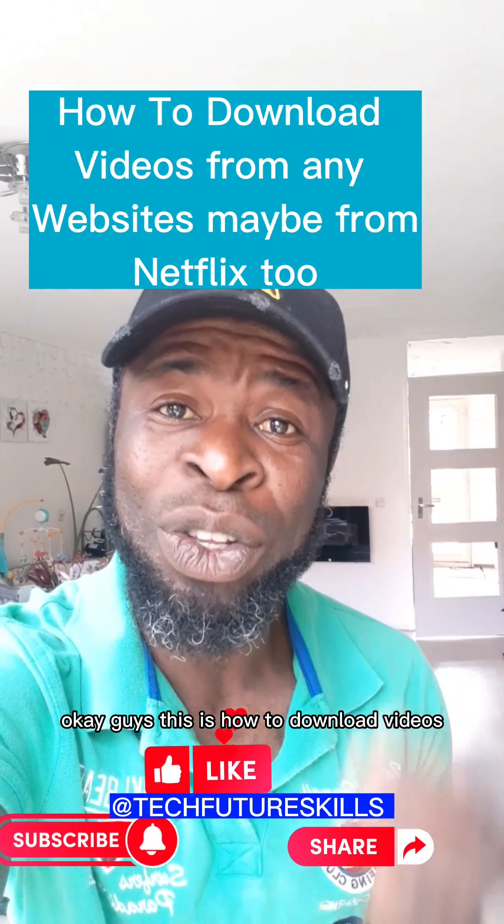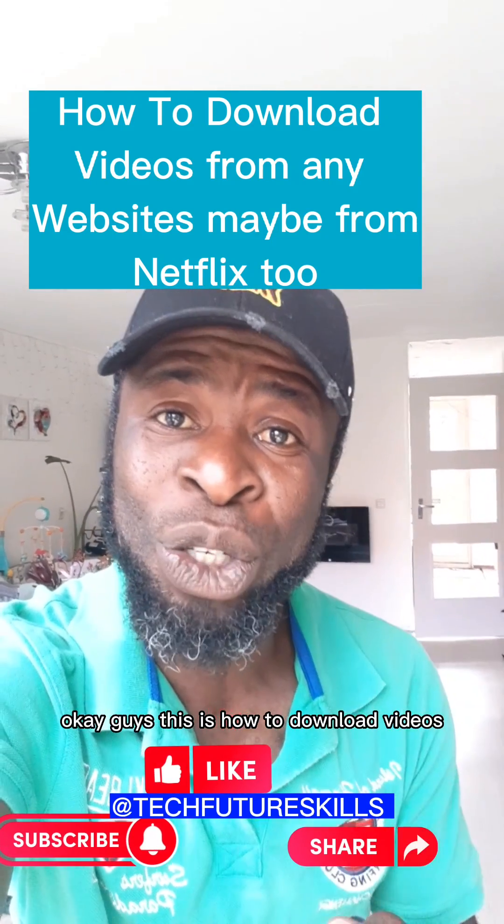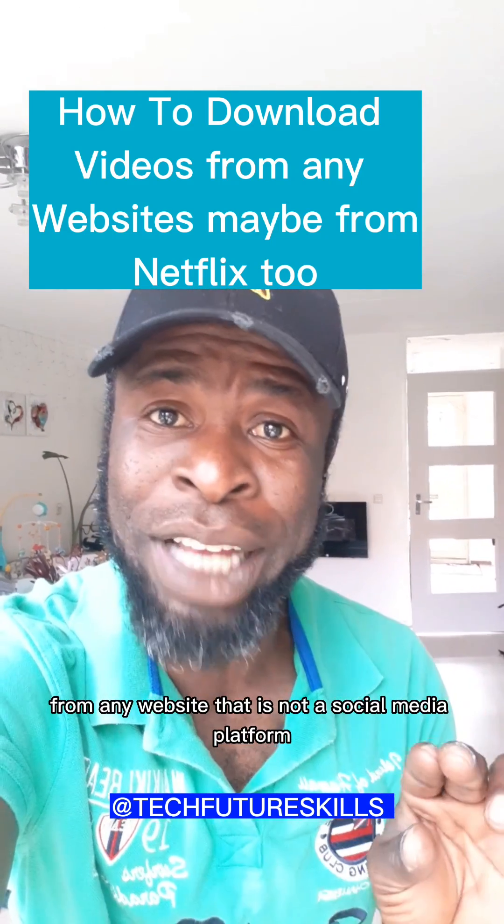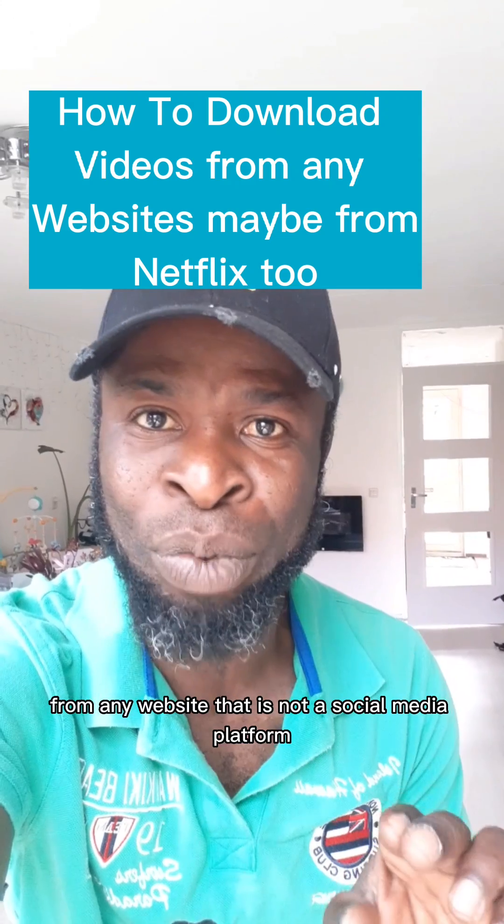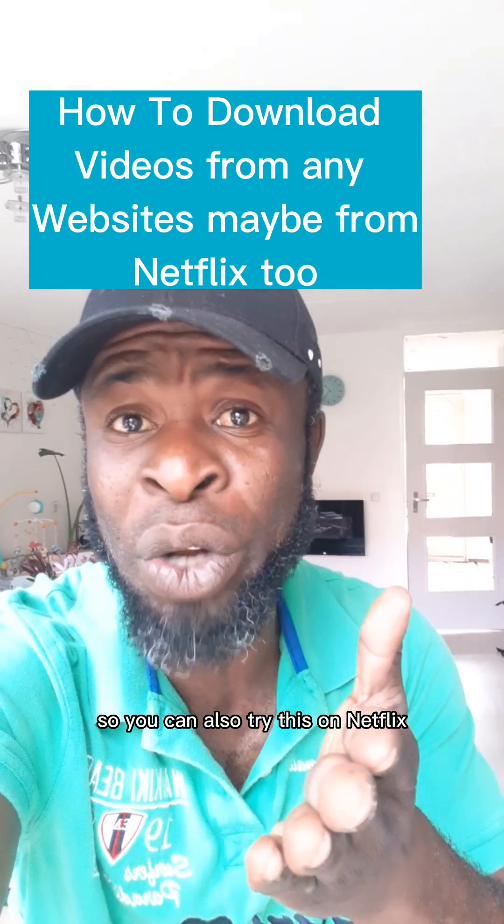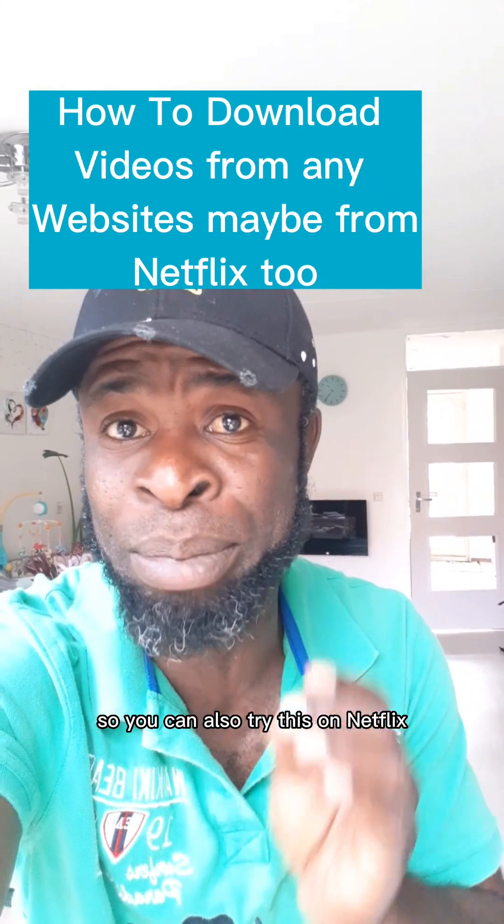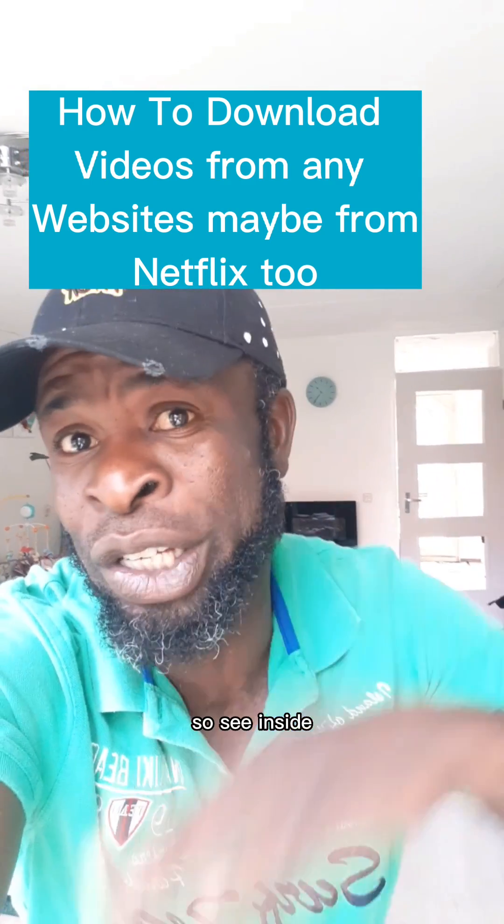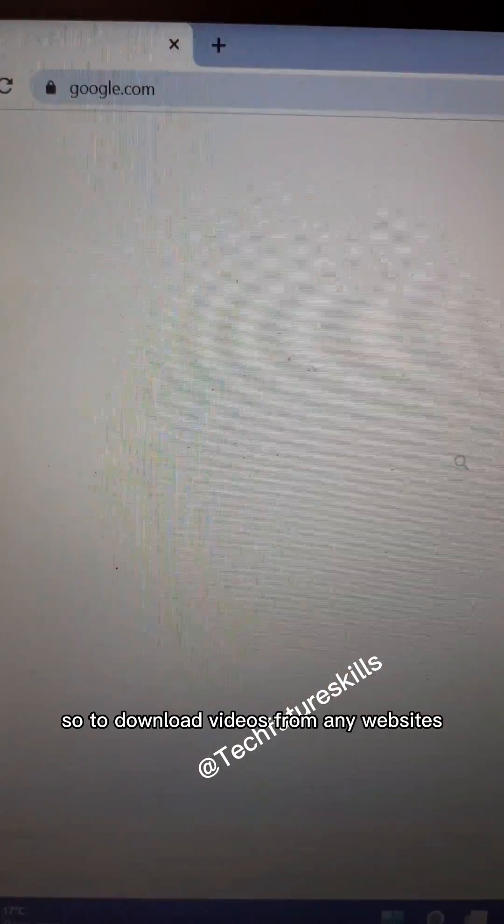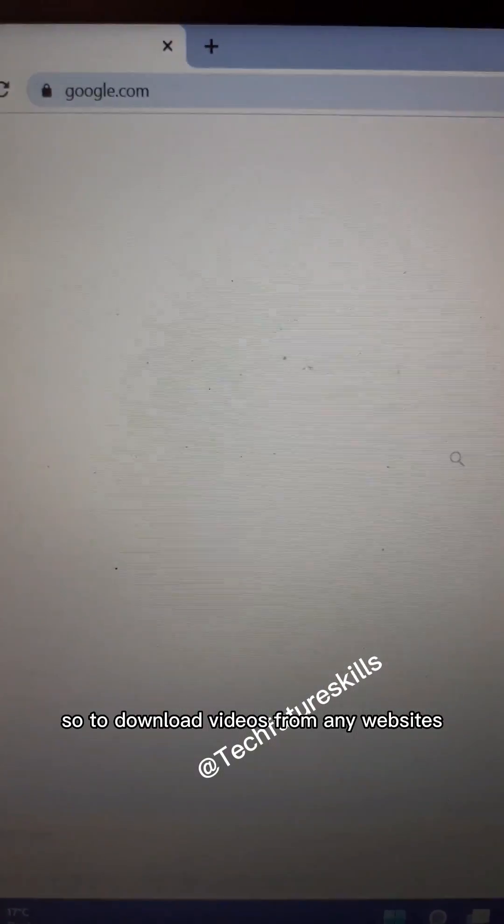Okay guys, this is how to download videos from any website that is not a social media platform. You can also try this on Netflix; maybe it will work for you. To download videos from any website that is not a social media platform...